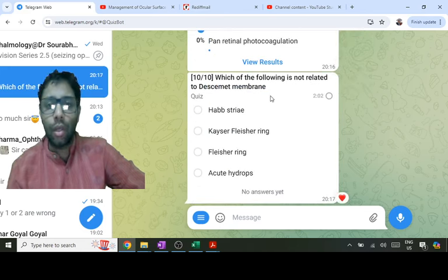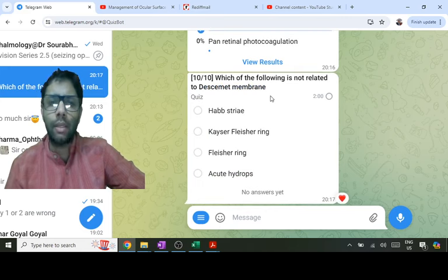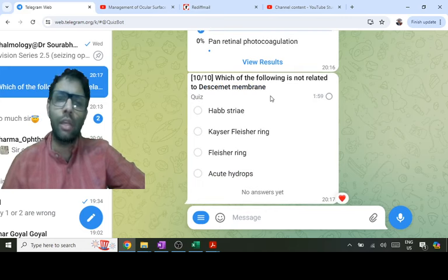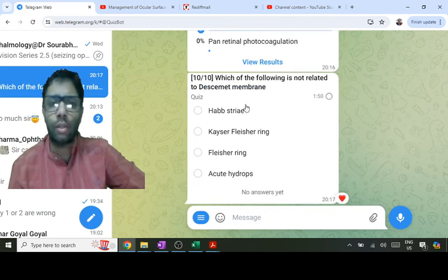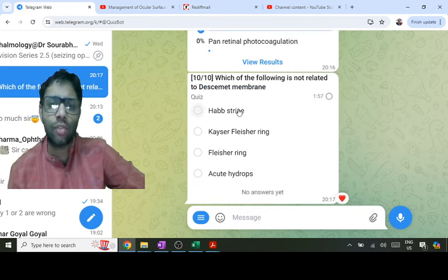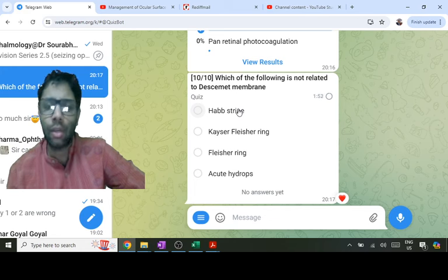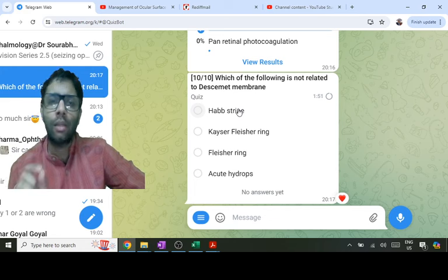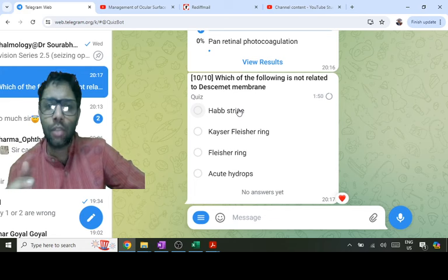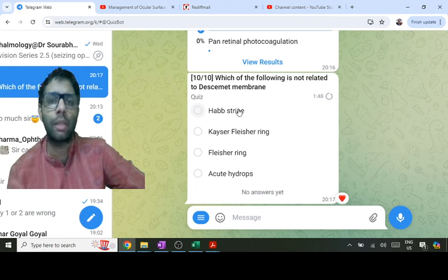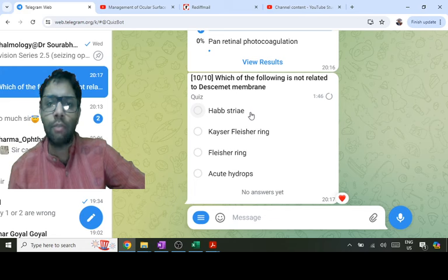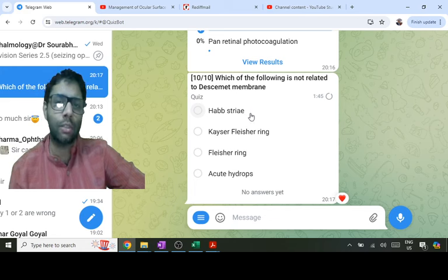Now: Descemet's membrane is one of the layers of the cornea. Vogt's striae — V for vertical, V for Vogt — and Haab's striae — H for horizontal, H for Haab — are breaks of Descemet's membrane. Haab's striae occur in congenital glaucoma; Vogt's striae occur in keratoconus.